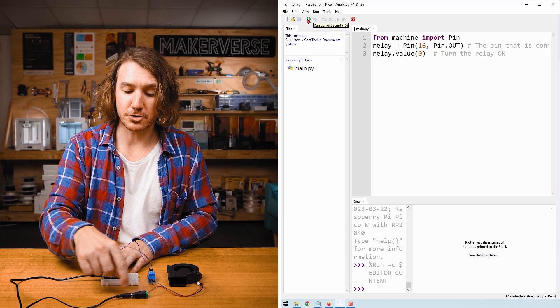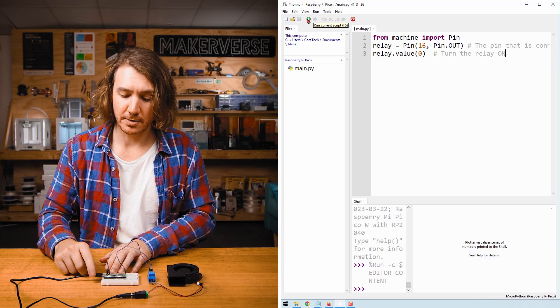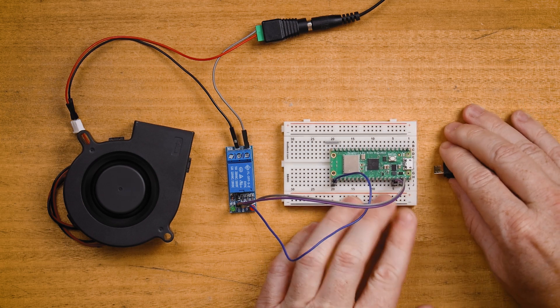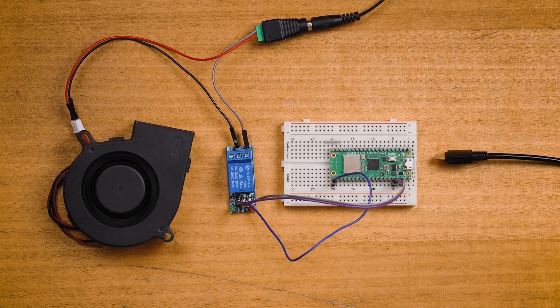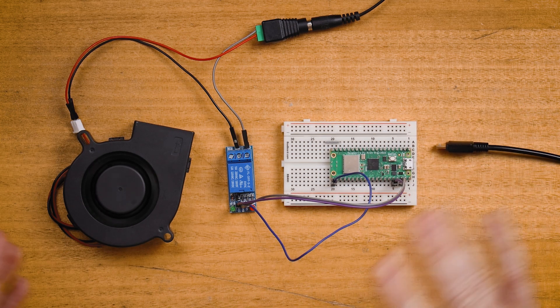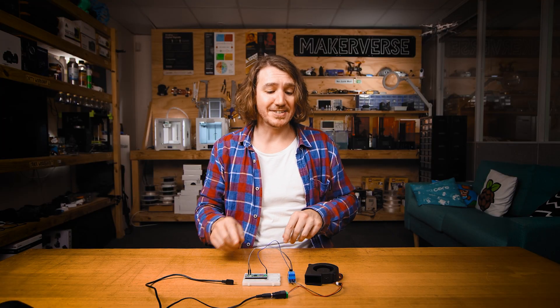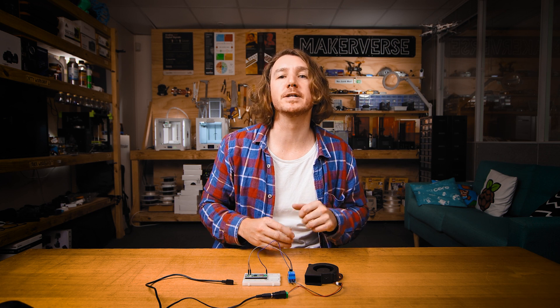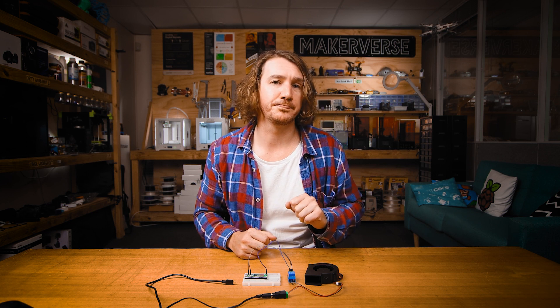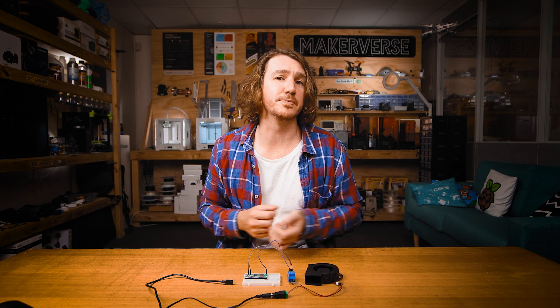Run the script and the fan turns on and stays on. Now leave the 12 volt power connected but disconnect the Pico — the fan turns itself off. The loss of power to the microcontroller deactivated the relay and reverted the control circuit to the normally open position, causing the fan to turn off. This is a great feature for a system that needs to be turned off when there is a fault, such as a valve in a high pressure water system.